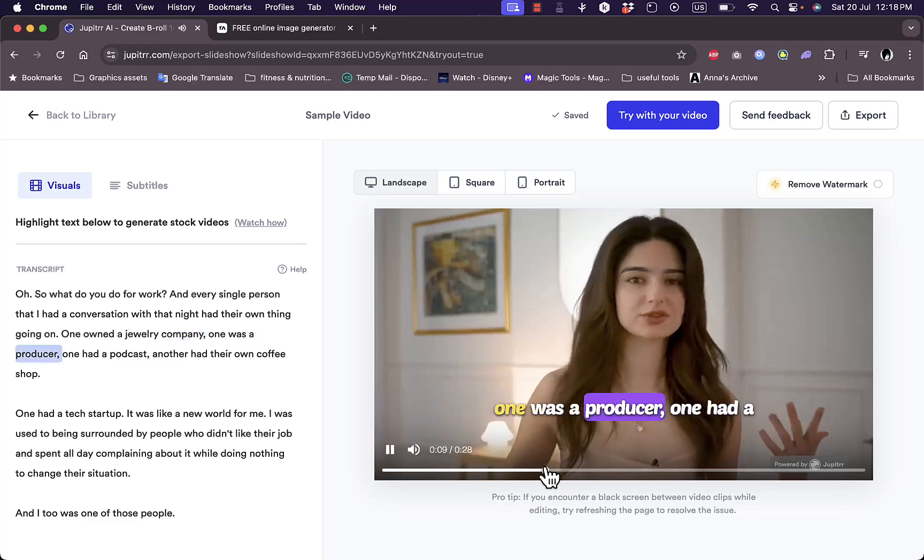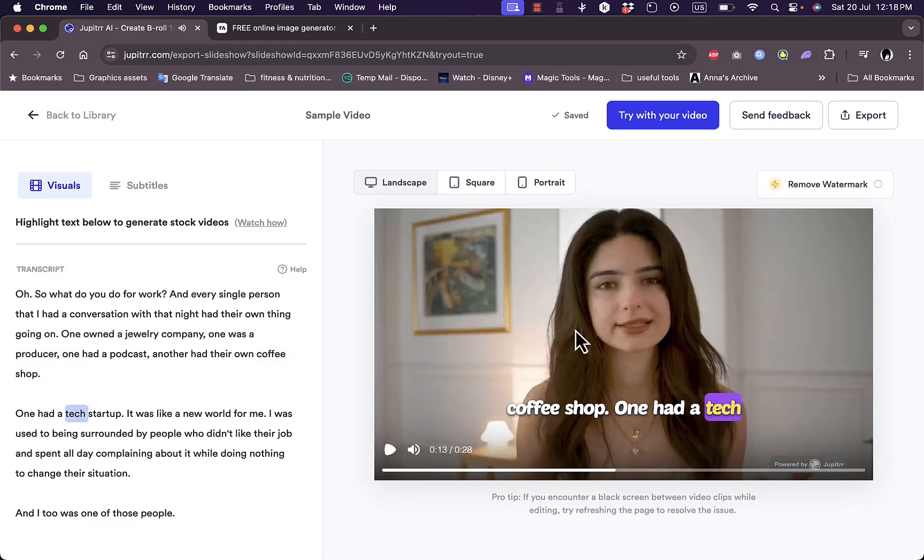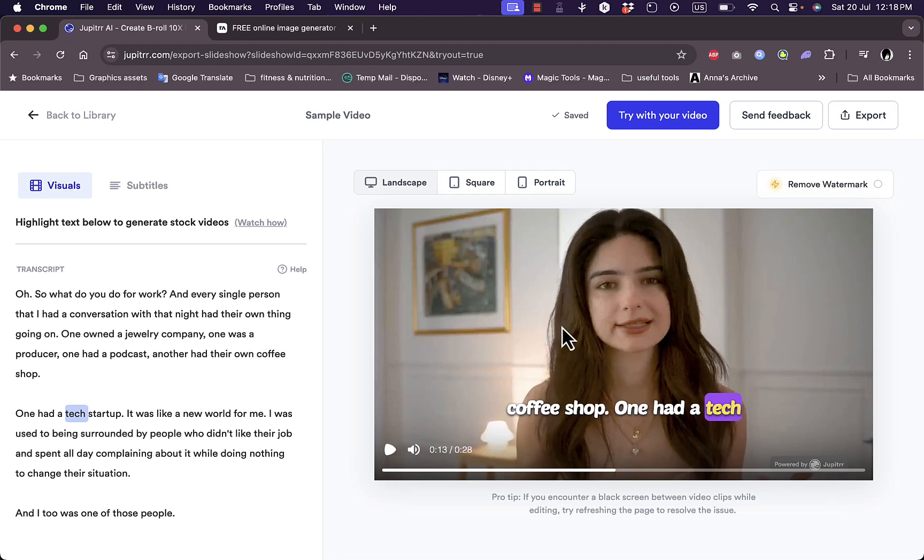This coffee shop part will be replaced with an image or a video if you choose, that'll showcase a coffee or coffee related video or a photo.